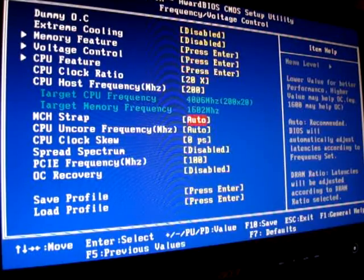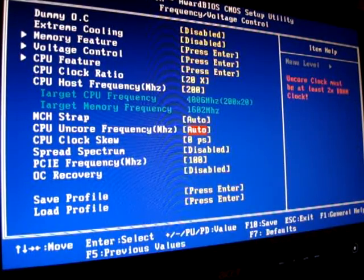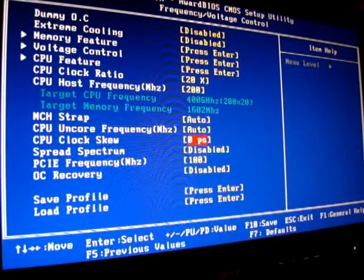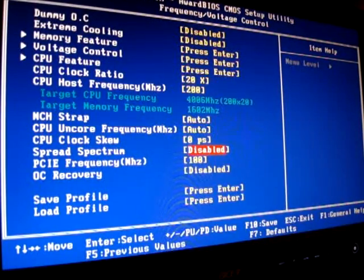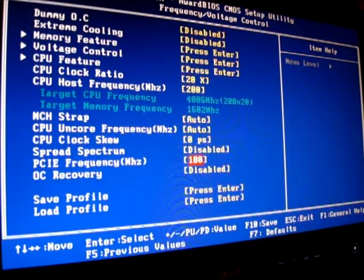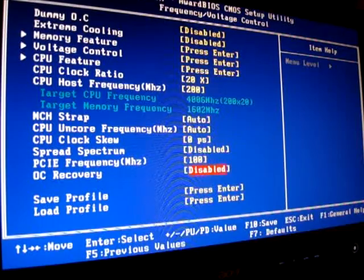MCH startup at auto, CPU and core frequency auto, CPU clocks Q0, spread spectrum disabled, PCI spread frequency at standard.